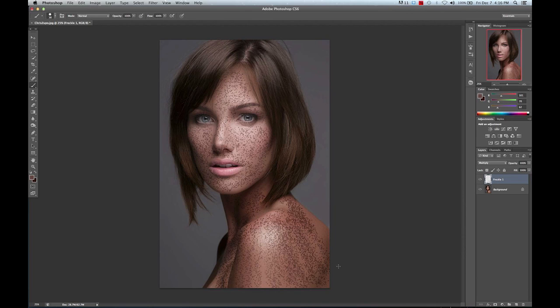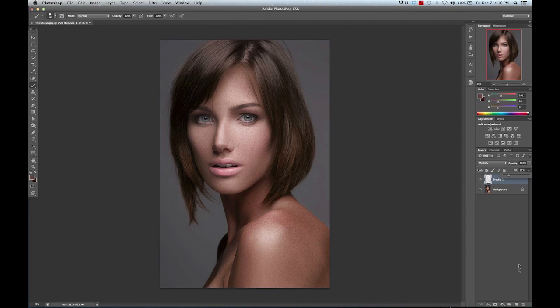I know this looks really intense right now, so what we're going to do is change the fill of the layer to tone it down. That looks pretty good.